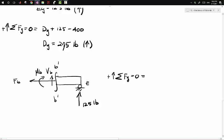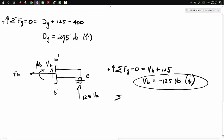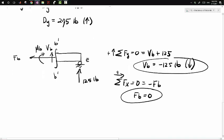Sum of forces in the Y equals zero: VB going up plus 125 pounds up, so VB equals negative 125 pounds. The negative tells us our assumed direction was incorrect — VB actually goes downward. Next, sum of forces in the X direction: the only force is FB, so the axial force at B equals zero.